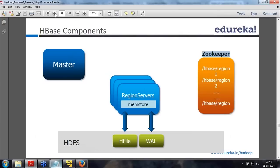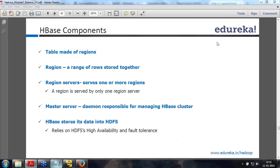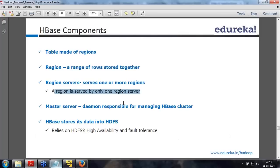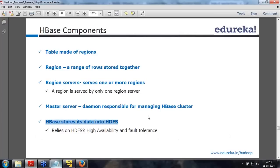These are the HBase components. A table is made up of regions. A region is nothing but a range of rows stored together. A region server serves one or more regions, and a region can be served by only one region server — that means regions of the same table or different tables. The master server, HMaster, is responsible for managing the HBase cluster. HBase stores all its data in HDFS and relies on HDFS high availability and fault tolerance, because replication and all those things are handled at the HDFS level itself.